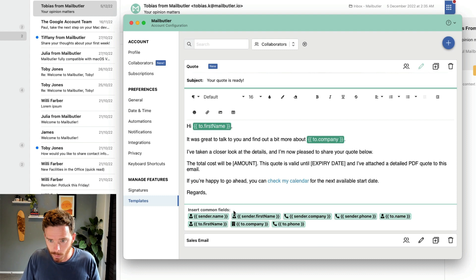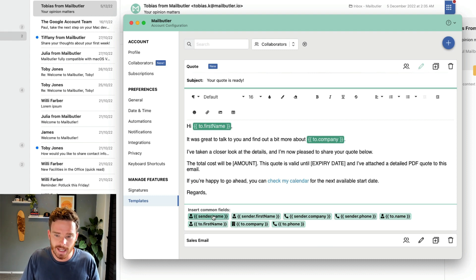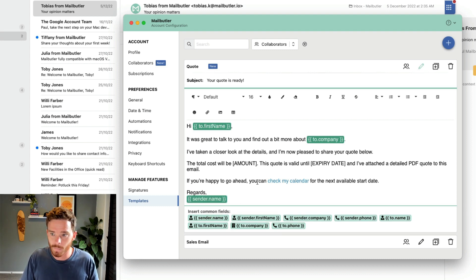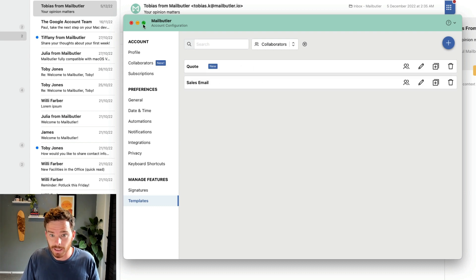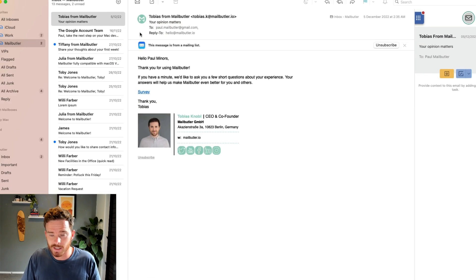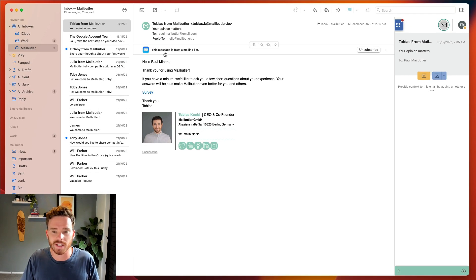Finally, I might add one more field down the bottom where I'm going to put in the sender's name. Once I'm happy with my template, I can simply close my preferences and everything will be saved.